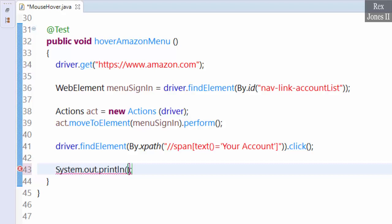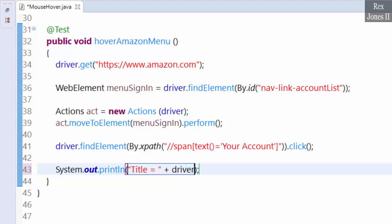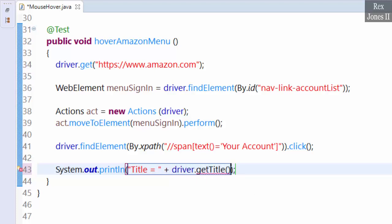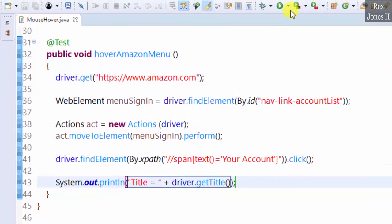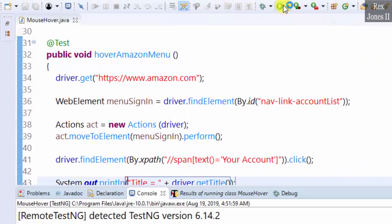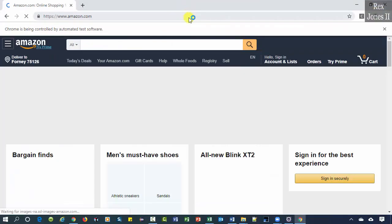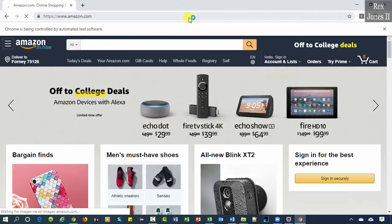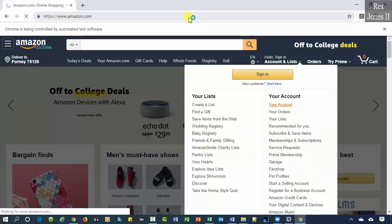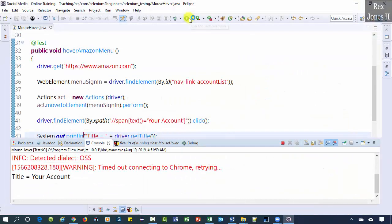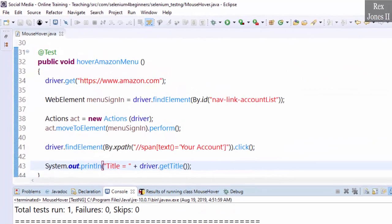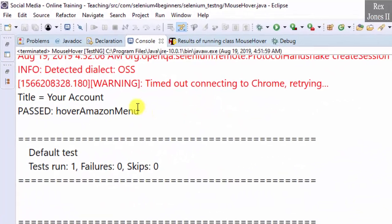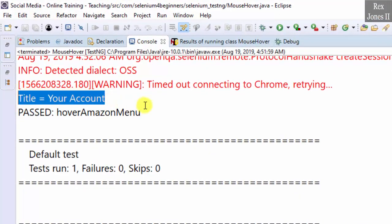System.out, title equals driver.getTitle. Let's run. The title is Your Account.